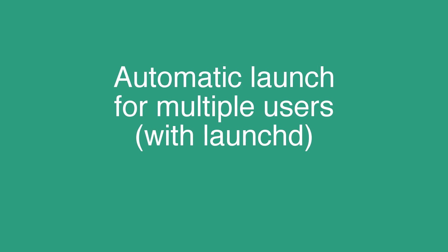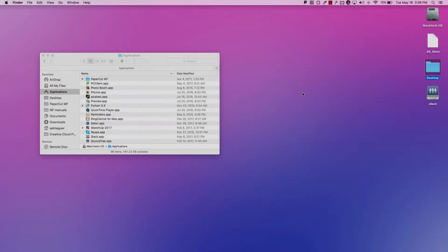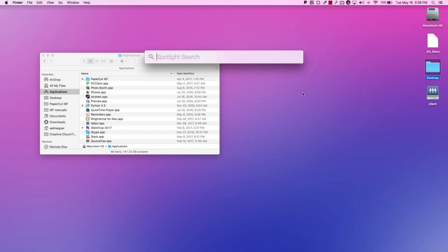Next, we'll go over some steps for you sysadmins out there that might want to set this up for automatic launch for computers that have more than one user.